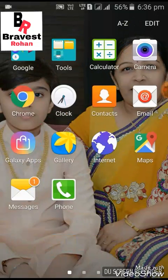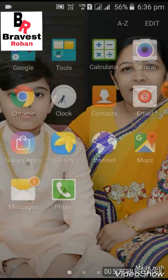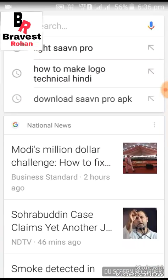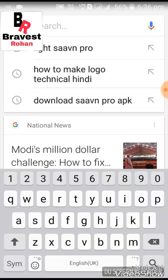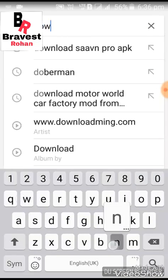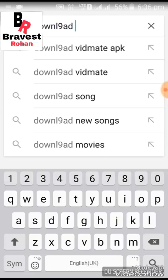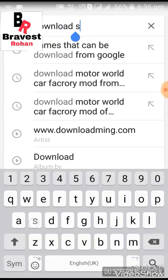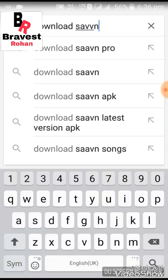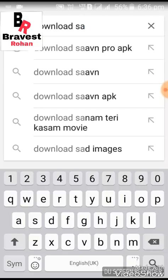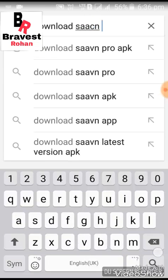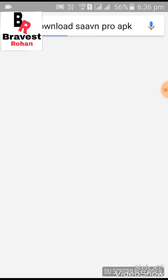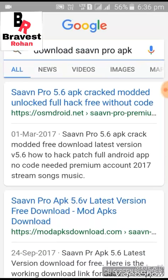Now first you have to go into Google and search 'Download Saavn Pro APK' and you have to go into the first site.